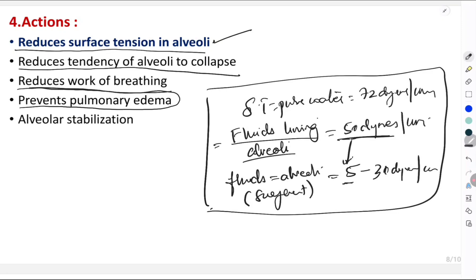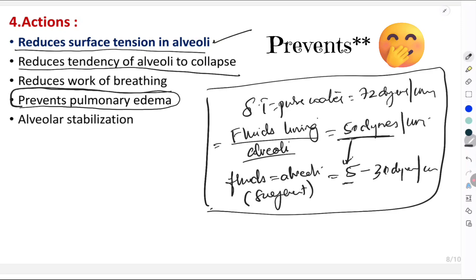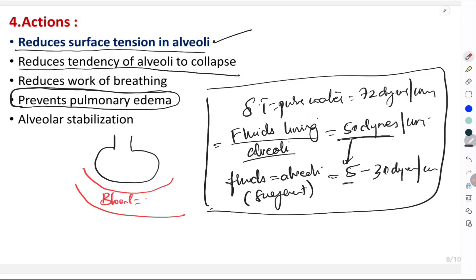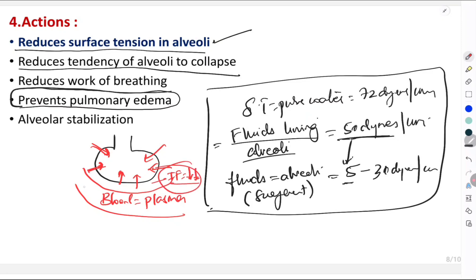Another very important function of surfactant is reduction of pulmonary edema. When there is high surface tension, the alveoli collapse, generating a massive inward force. This reduces interstitial fluid pressure, which then pulls fluid from the blood into the interstitial spaces and into the alveoli. By reducing surface tension, surfactant helps prevent pulmonary edema.